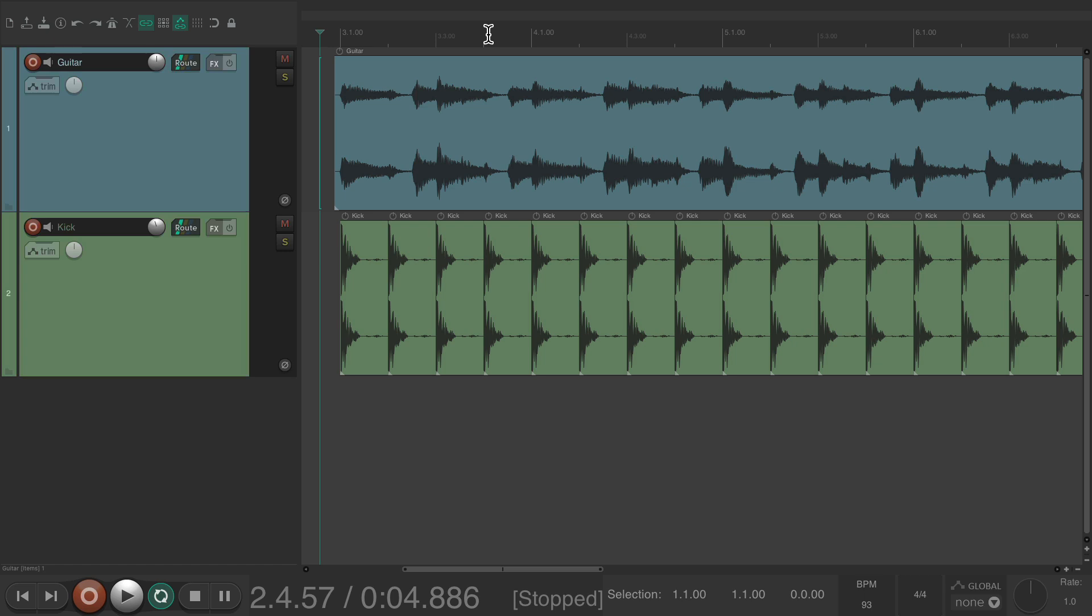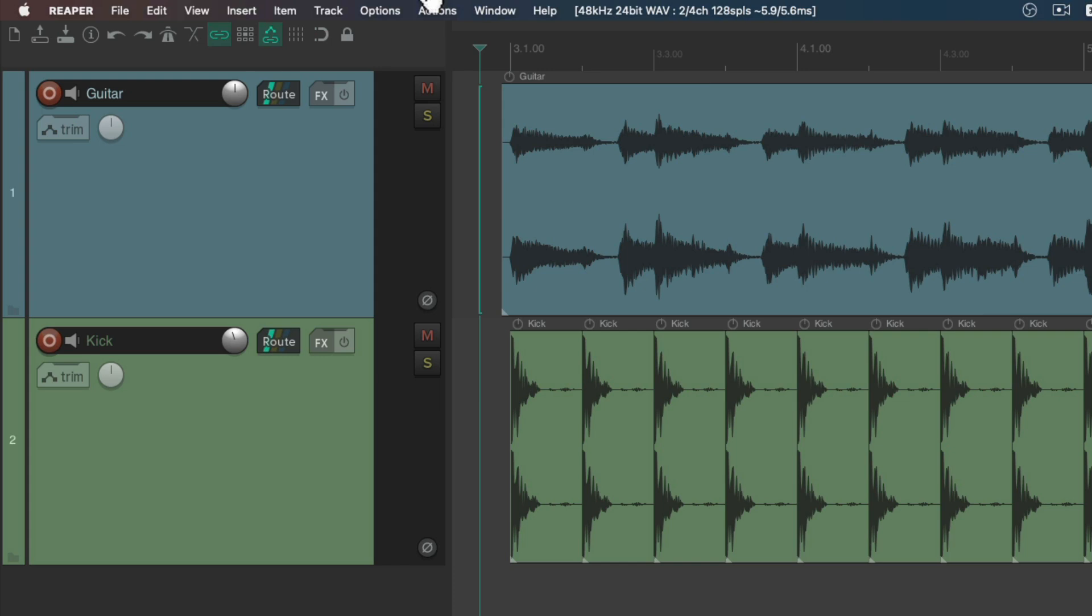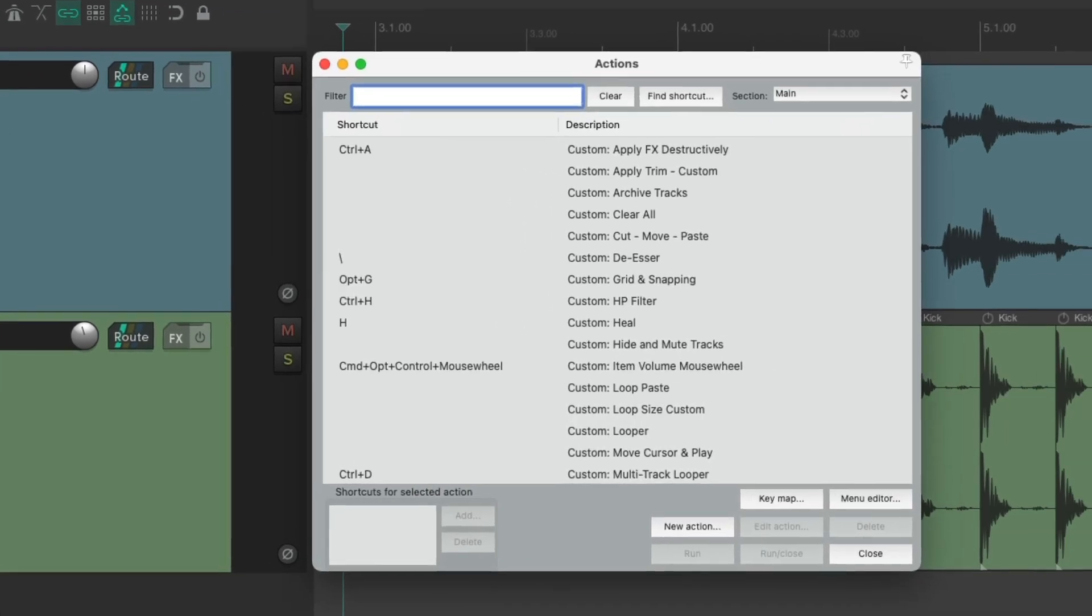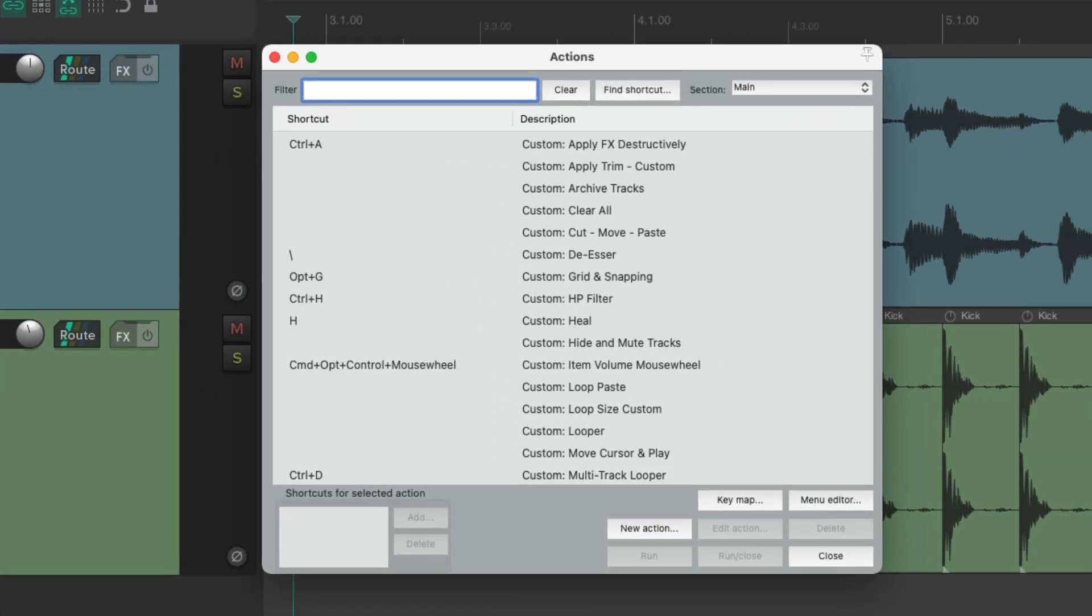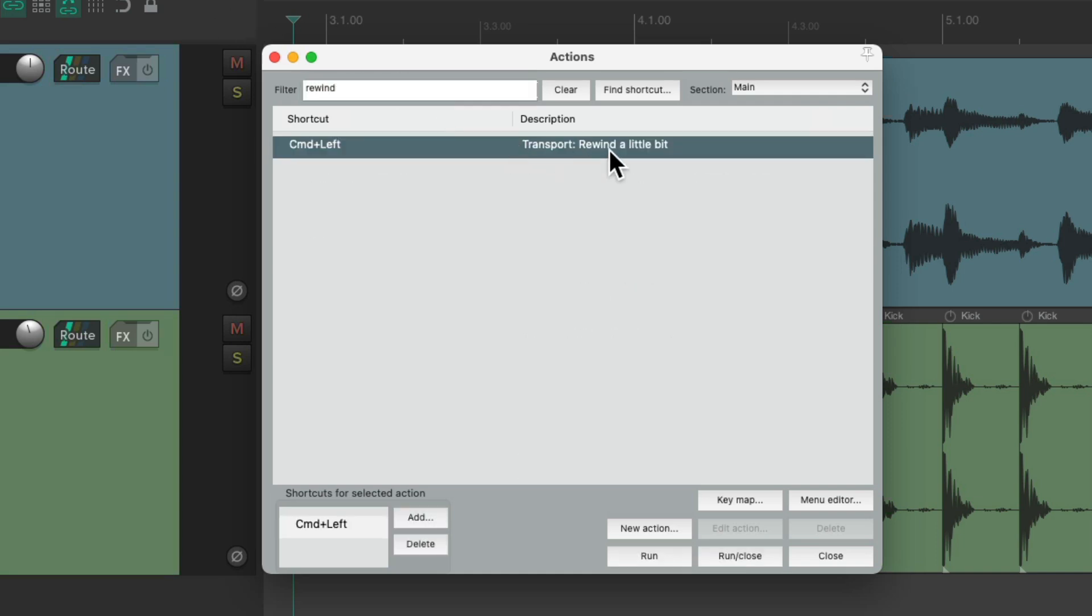But there are times when we want to rewind or fast forward the track. So let's go to the Actions menu, Show Action List. And if we type in rewind, we can see there's an action right here that's going to rewind a little bit. And the keyboard shortcut is Control left on the PC, or Command left on the Mac.